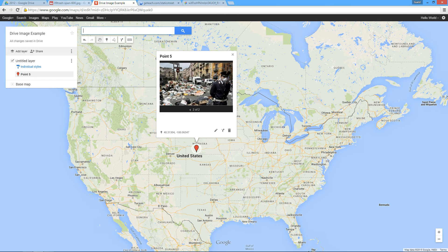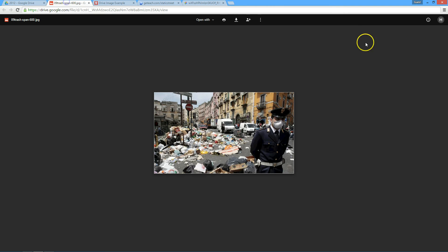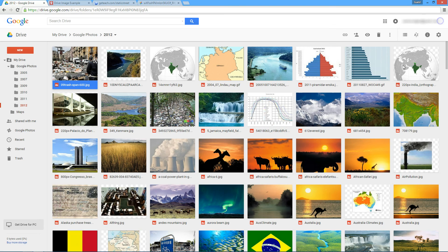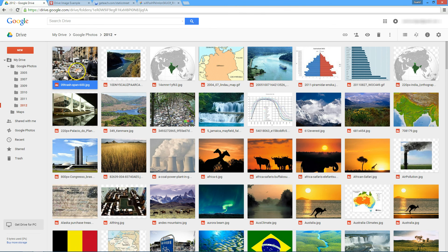So that's one way, the method of getting that image from its direct link when you pop it out.